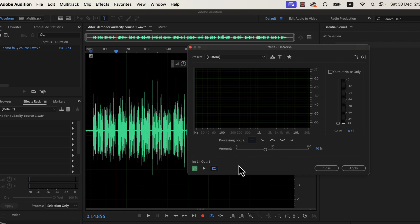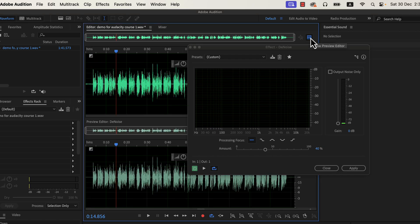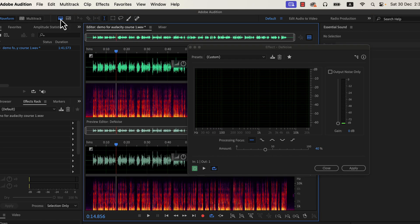We can visualize the changes of an effect in Adobe Audition. To understand how much noise is being reduced, I will toggle the preview editor and spectral display. Clicking on the buttons will toggle such settings on and off. On the top, you will see the current waveform. On the bottom, you will see a preview of applying an effect.